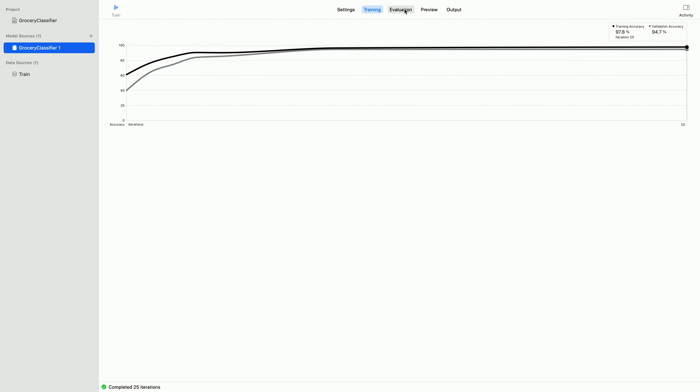Next, when I click on Evaluation tab, I can add new test data, a set of images apart from training data that I had set aside for testing.